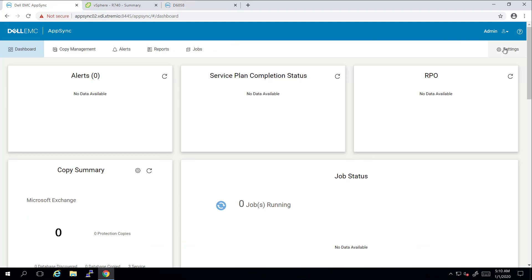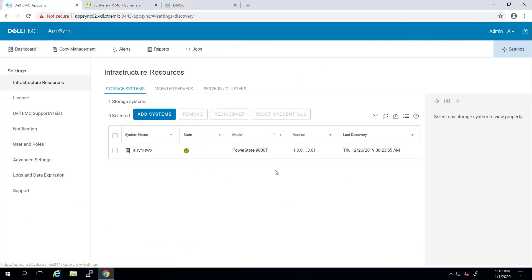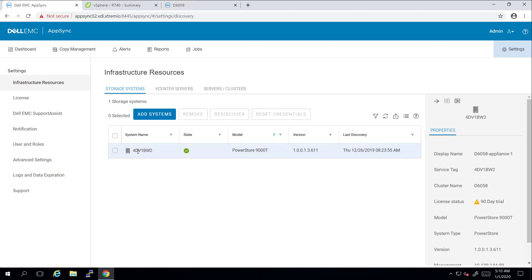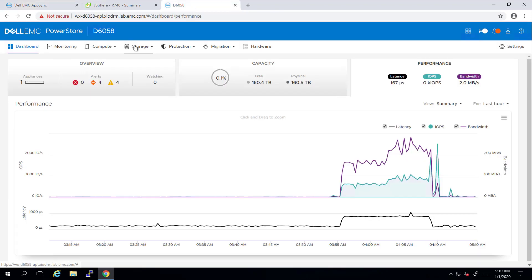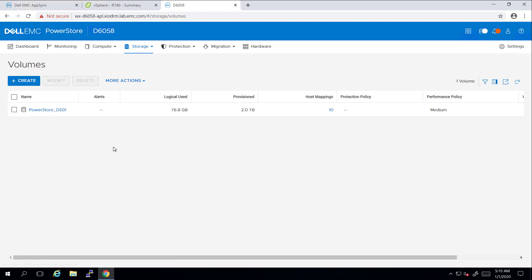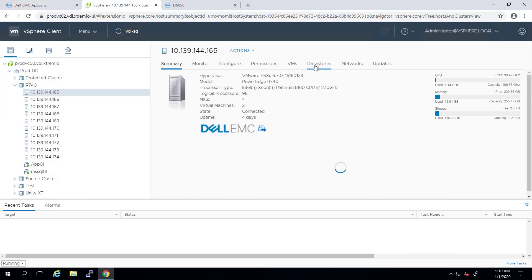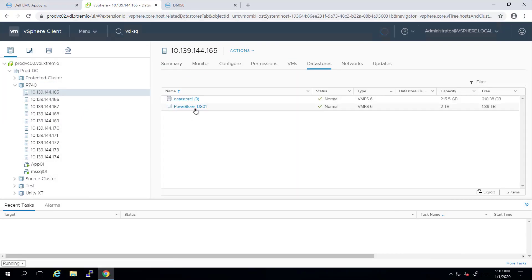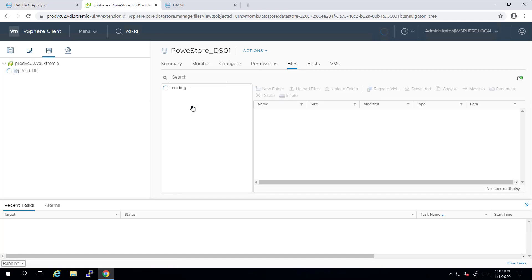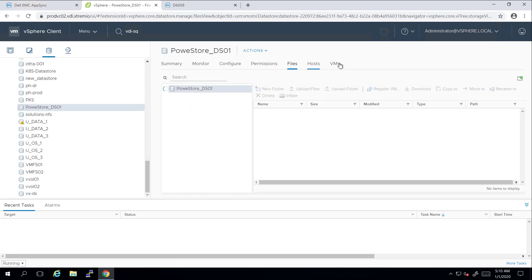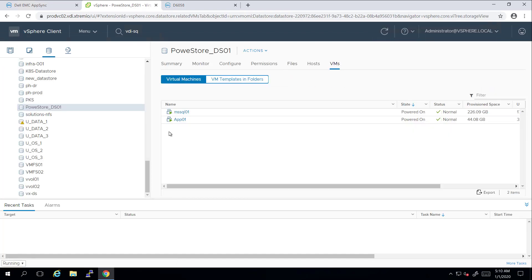On this screen, you can see my AppSync appliance, which is connected to my PowerStore 9000T storage array. On my PowerStore array, I created a 2TB volume, mapped to my ESXi host cluster, formatted the volumes as VMFS6, and deployed two virtual machines on top of it, App01 and MSSQL01, so we can protect them using AppSync and its storage integration to PowerStore.